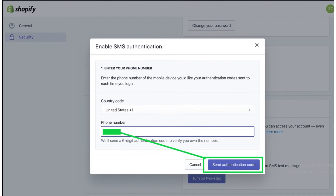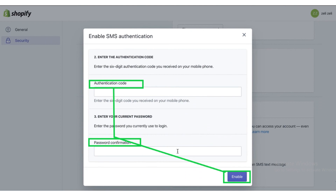After clicking on the phone number, click to request the authentication code. Now enter the six-digit authentication code. Then enter your password and click on the Enable button.